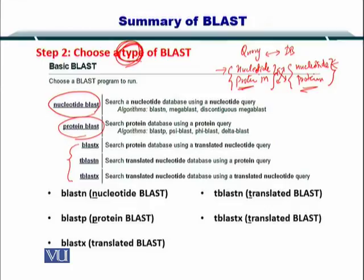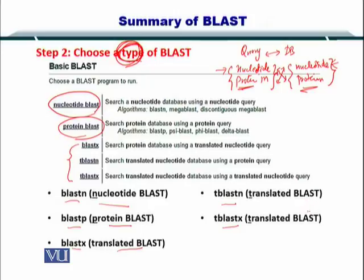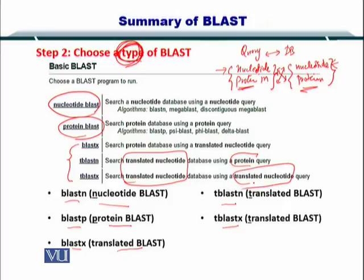To summarize: BLASTN is a nucleotide BLAST; BLASTP is a protein BLAST; BLASTX is a translated BLAST with a nucleotide sequence on the query side and a protein sequence on the database side. You have TBLASTN and TBLASTX, both of which are translated BLAST, with a protein or a nucleotide sequence on the database side respectively.